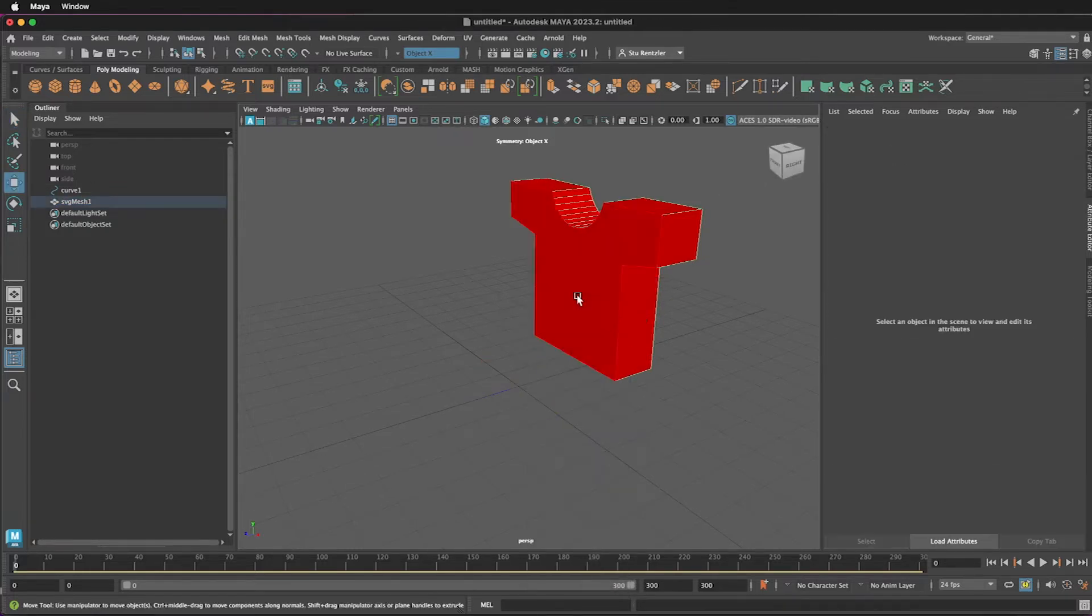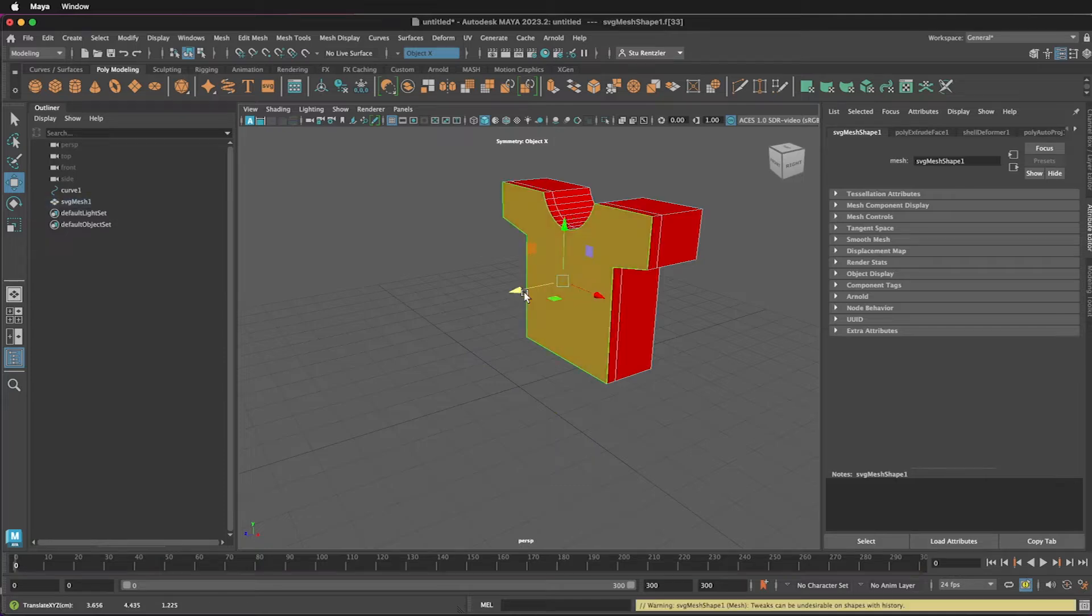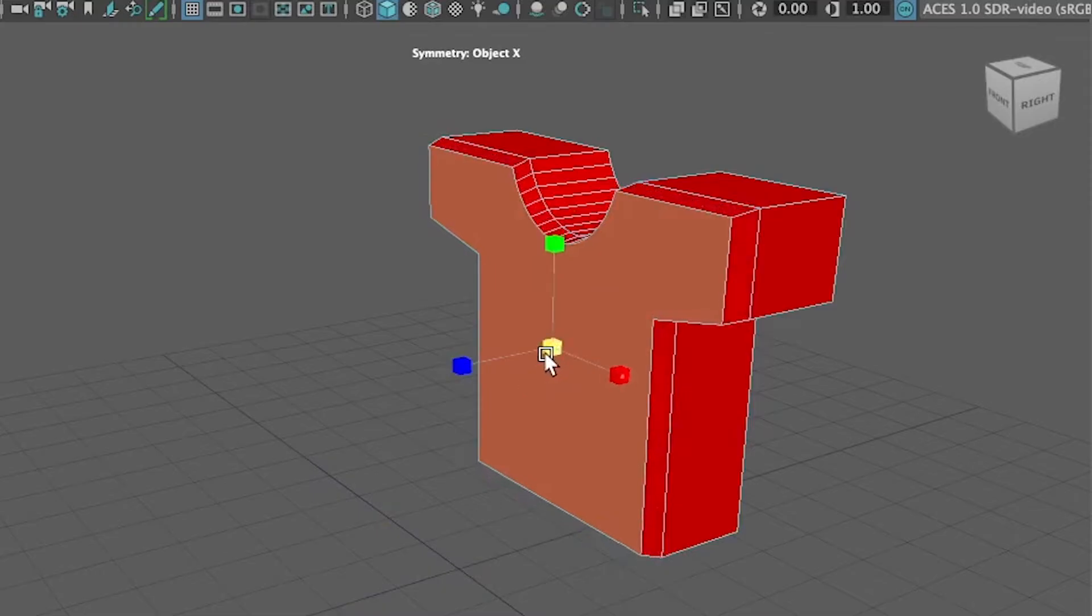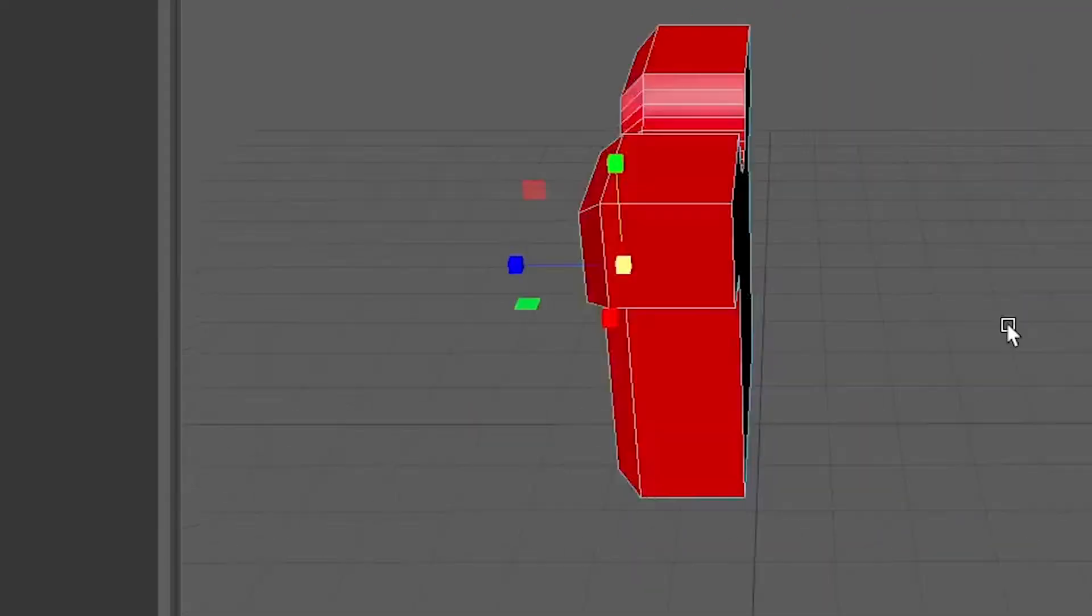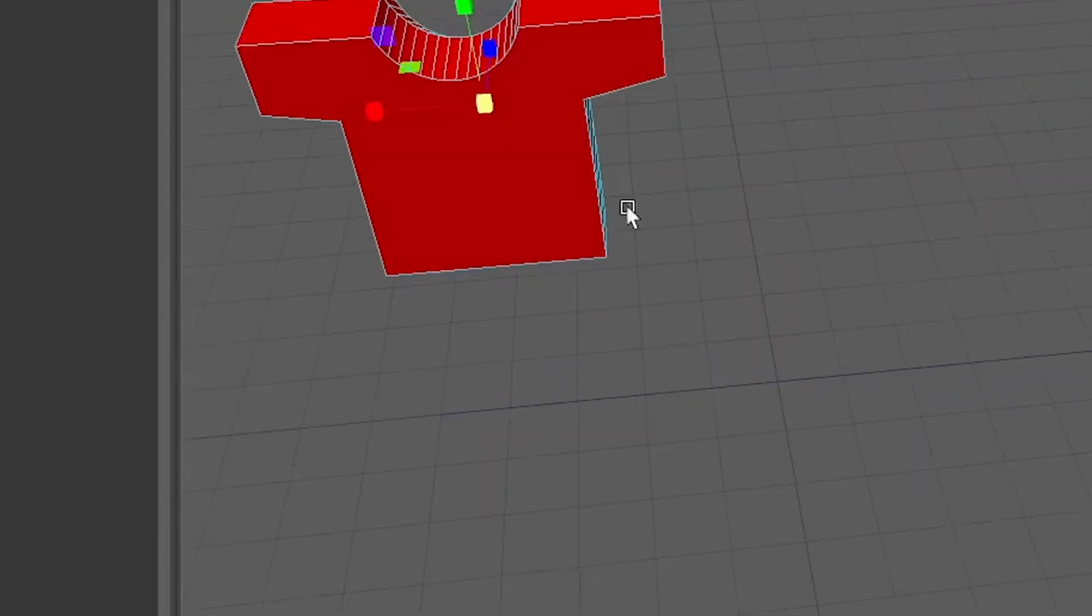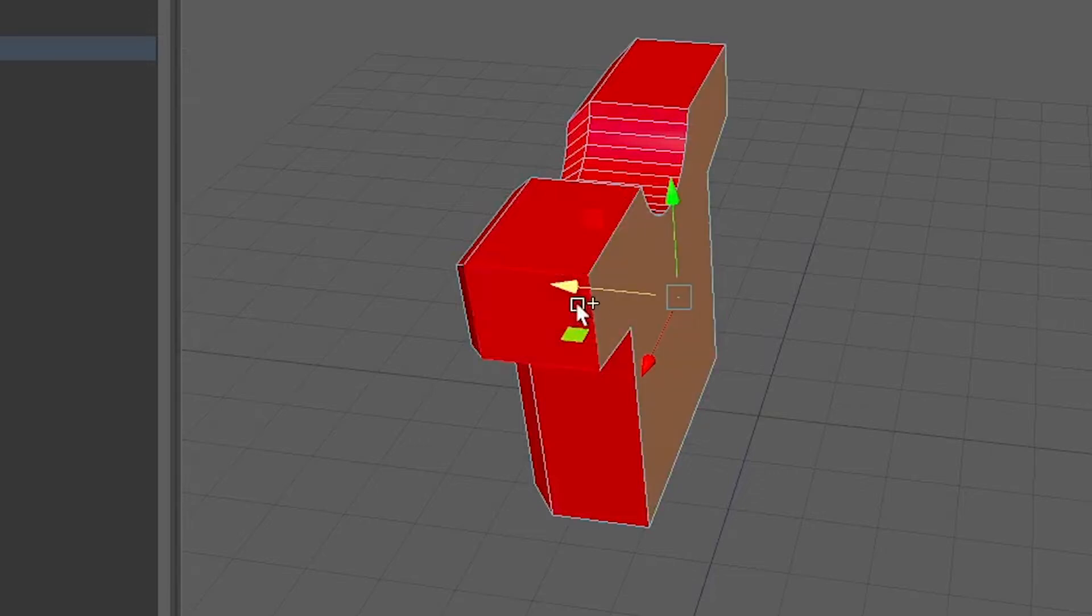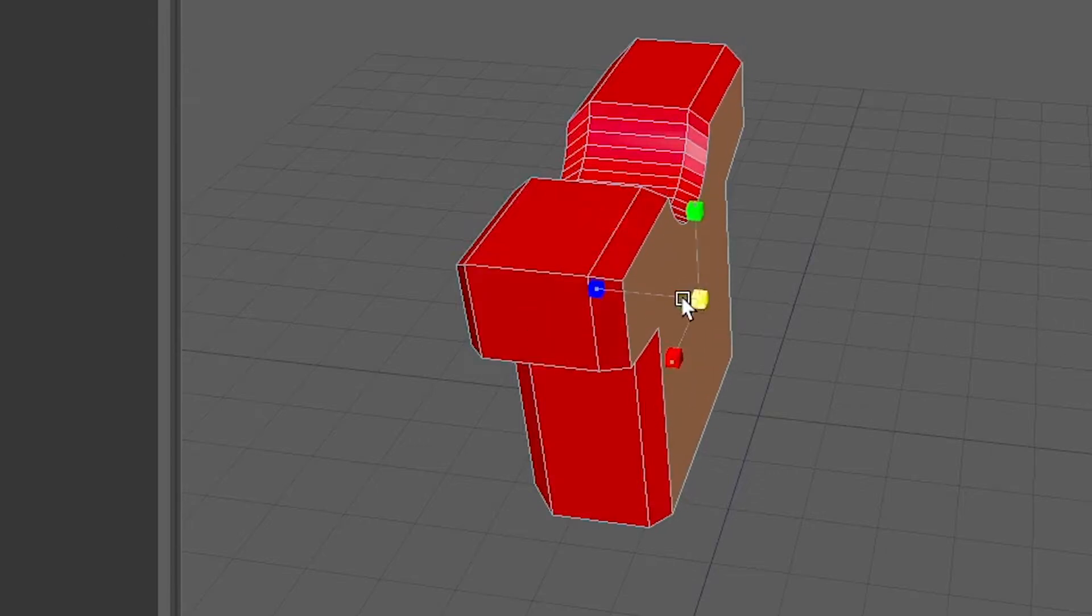Selecting on the face level. Selecting this face, and just extruding. And scaling it down. Same thing with the backside. Extrude out. Scale down a little bit.